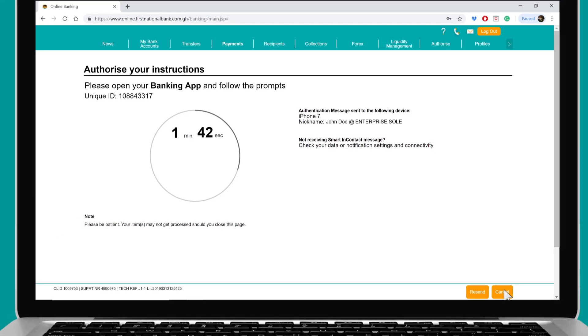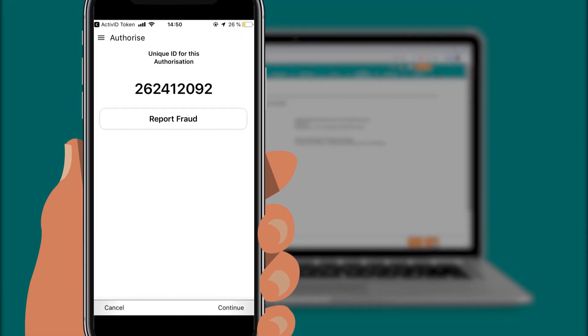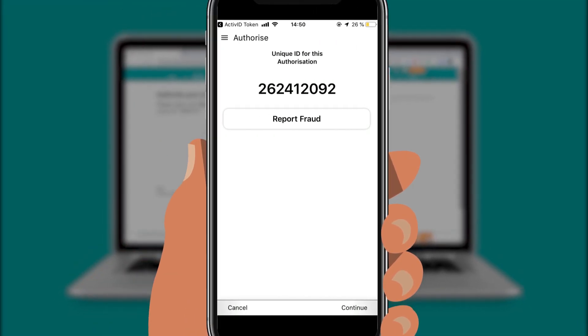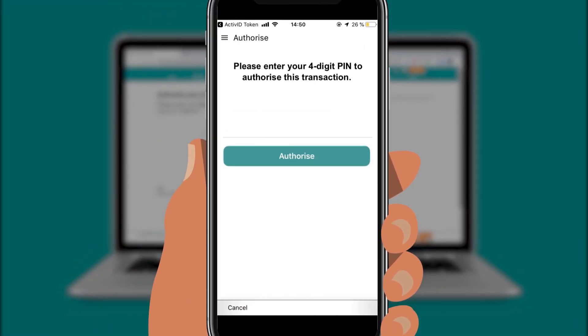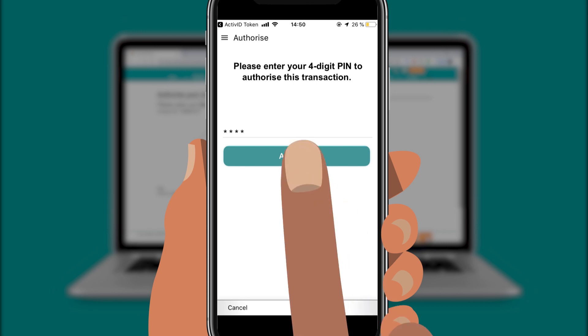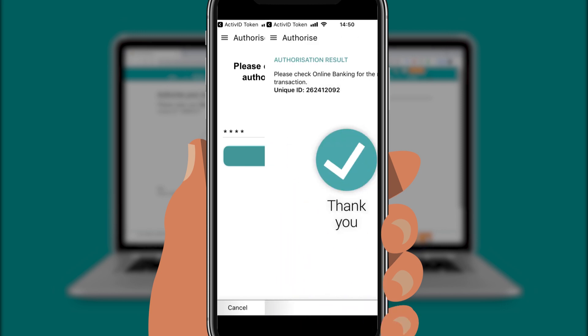Launch the app on your phone. Click on Continue. Enter your four-digit PIN. Click on Authorize.